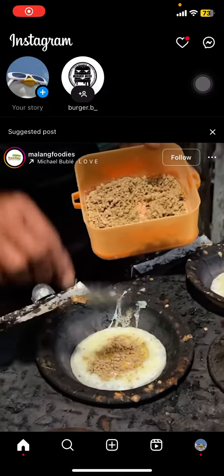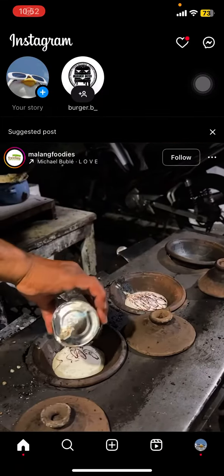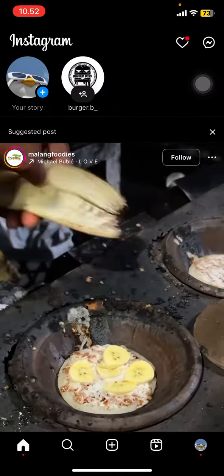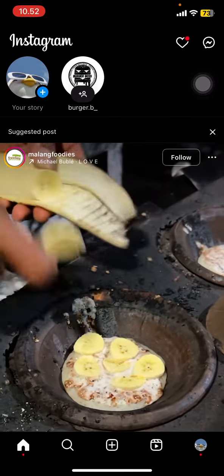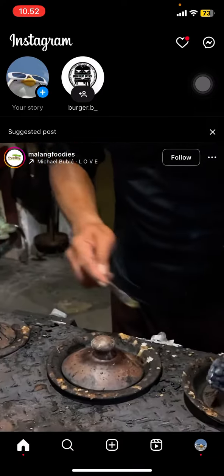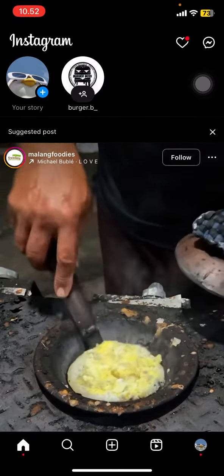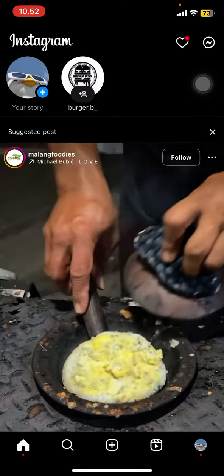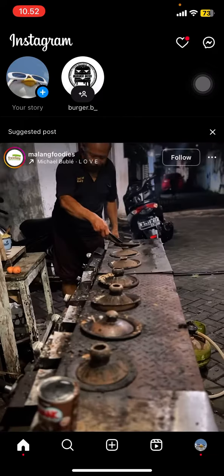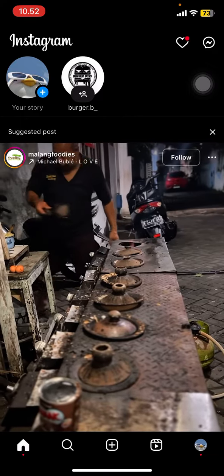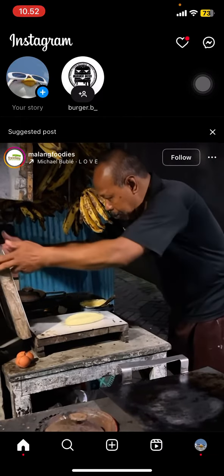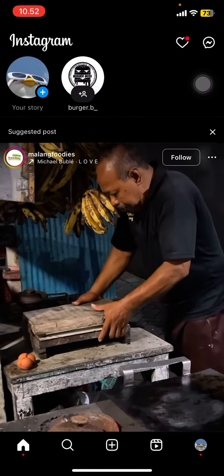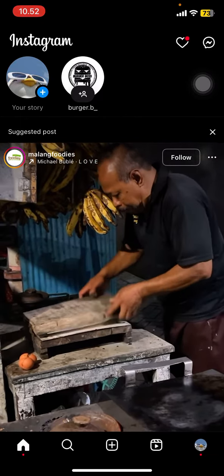Hello everyone, welcome back to this channel. Through this video I would like to show you the new features on Instagram, which is the Add Yours feature, and how to create a template for your Instagram story. The first thing you have to do is update your Instagram application to the newest version.